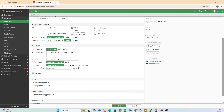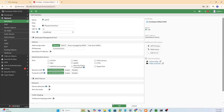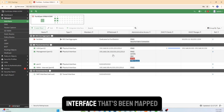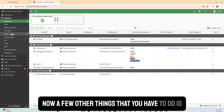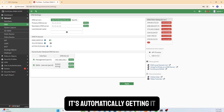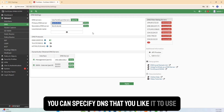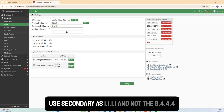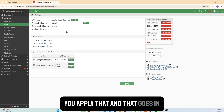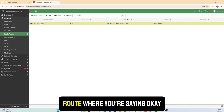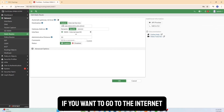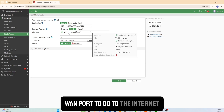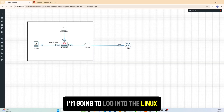Port2 is the LAN interface with IP 192.168.50.1, and I've enabled a DHCP server on it so connected devices get addresses automatically. For DNS, I've specified 8.8.8.8 as primary and 1.1.1.1 as secondary instead of the defaults. I also configured a static route pointing all internet-bound traffic out the WAN port4. That's the essential FortiGate configuration needed for internet access.